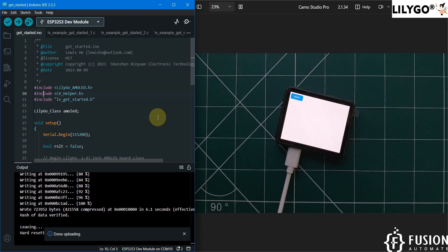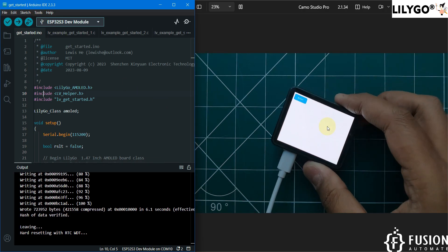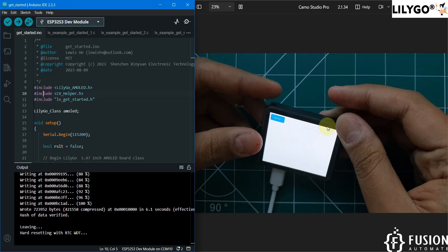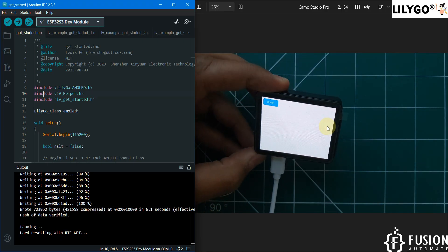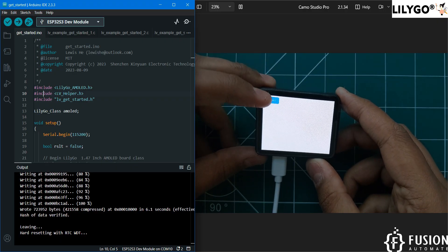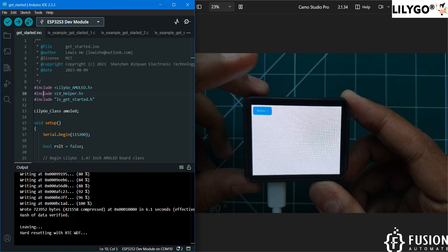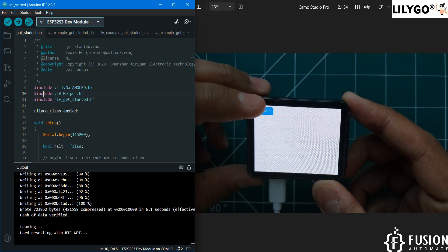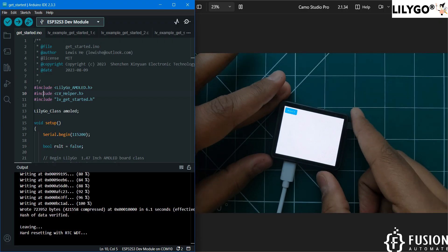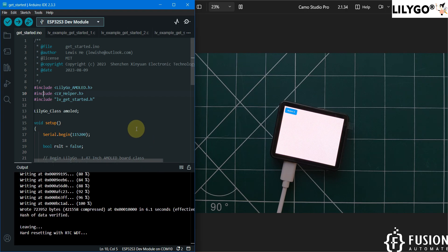We have successfully uploaded the getting started sketch to our T4S3 display. Here you can see a button on the screen — I can click on it. Once you click this button, the count beside it will auto-increment: button one, button two, button three. This is our first LVGL example running on the T4S3 display.